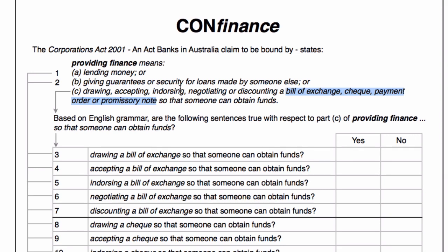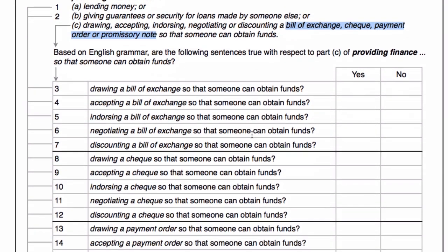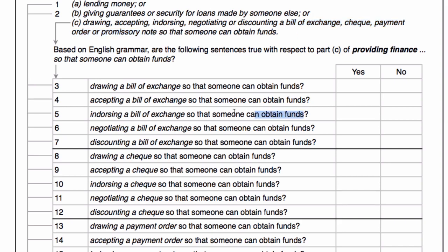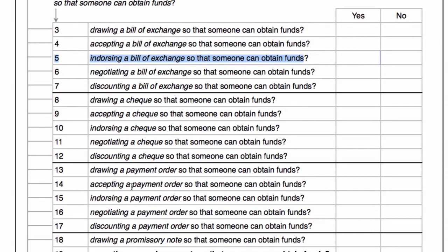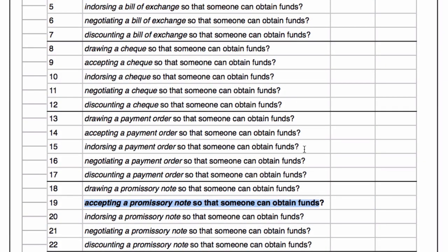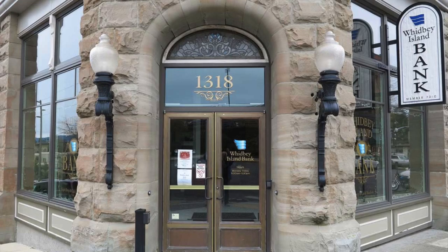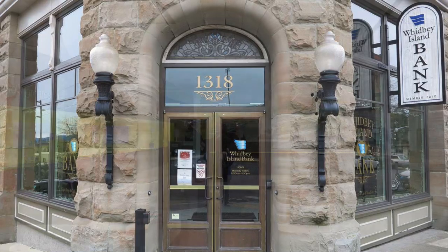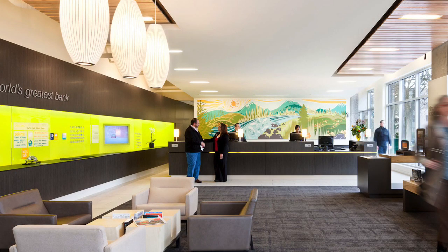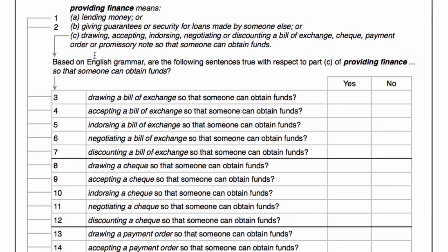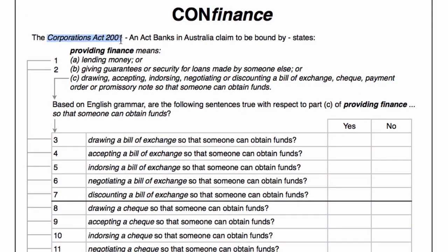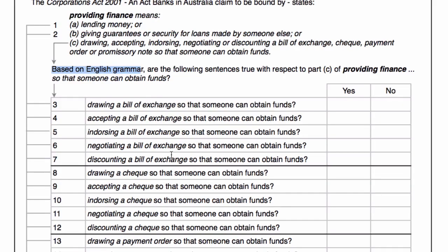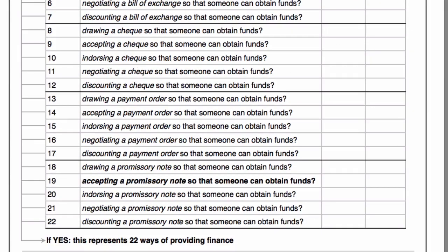So those five different ways applied to four different documents expands out into 20 different ways that someone can obtain funds. For example, we've got endorsing a bill of exchange so that someone can obtain funds, or accepting a promissory note so that someone can obtain funds. So one would think it's a straightforward exercise to take this document to a bank and ask: does Part C of providing finance, per the Corporations Act of 2001, based on English grammar, expand out into 20 ways of providing finance?